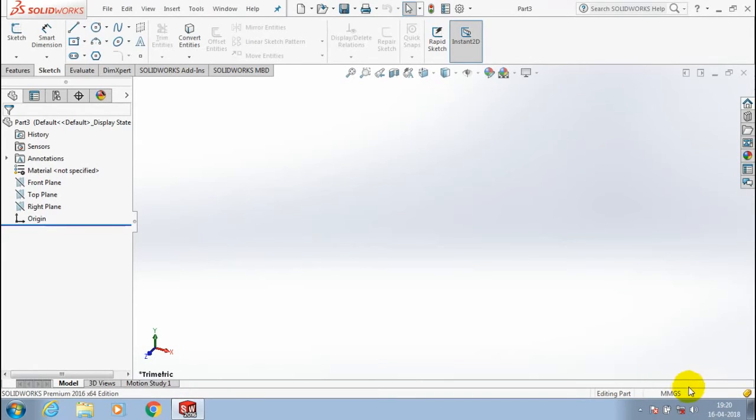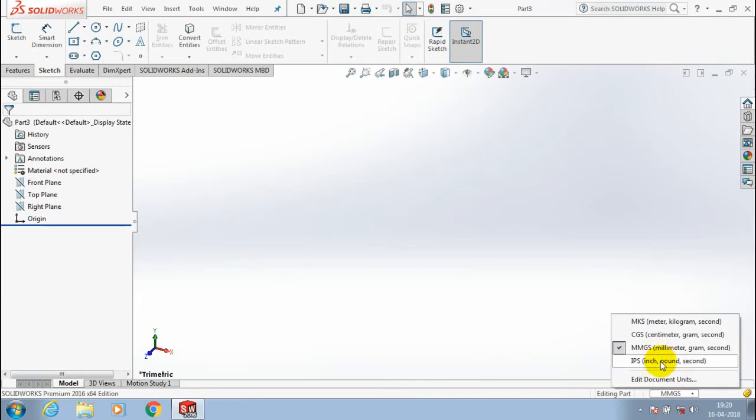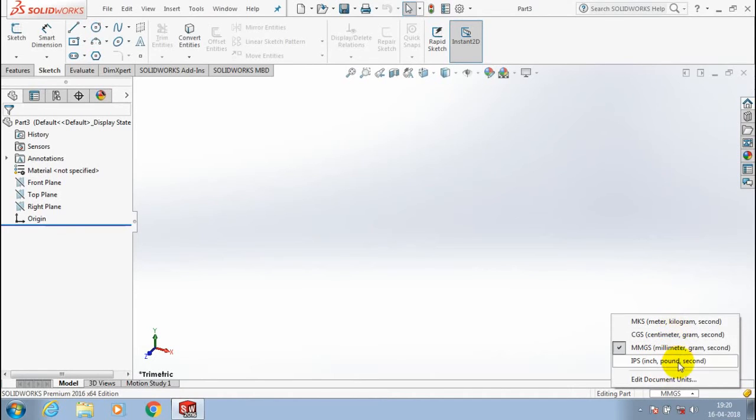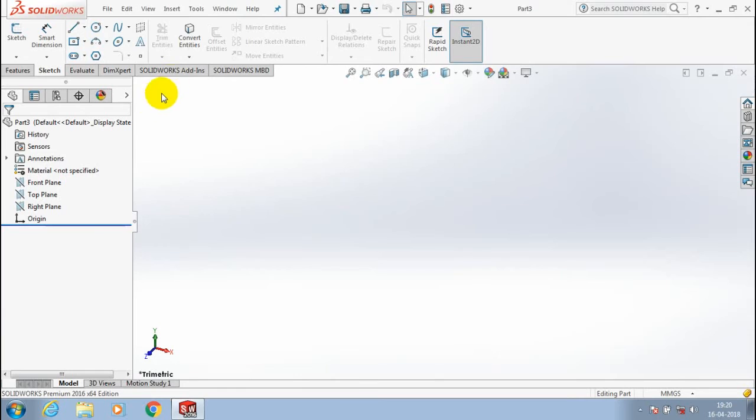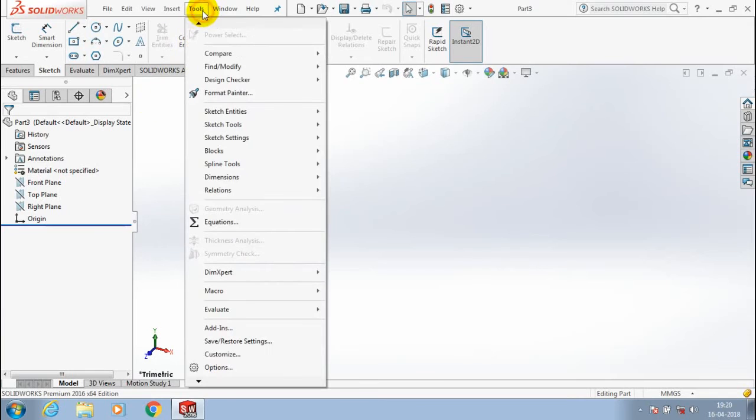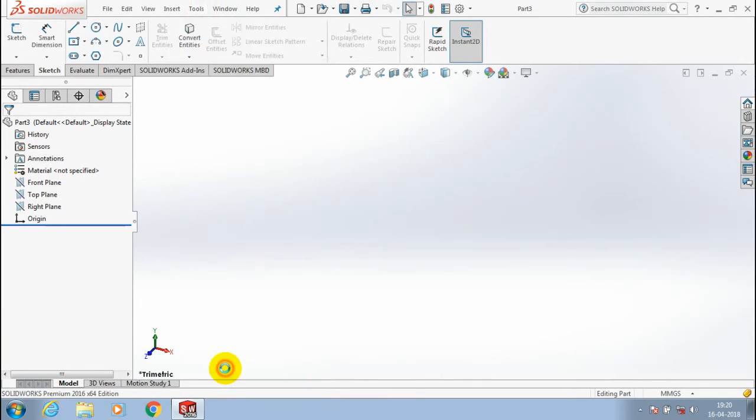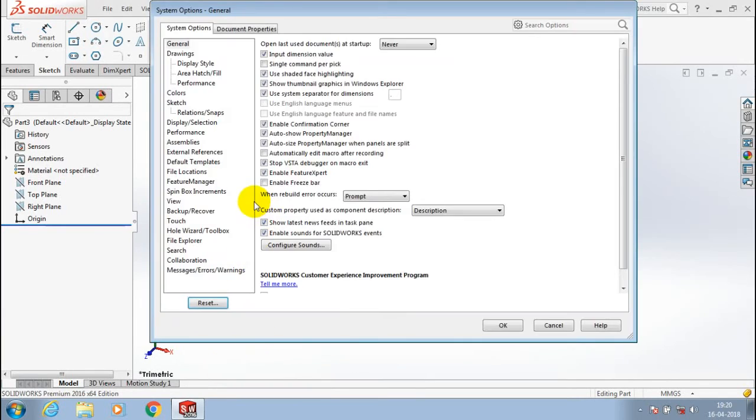Such as centimeters, inches, etcetera. You can select any one based upon your requirement. Alternatively, go to Tools in the menu bar, select Options, then select Document Properties.